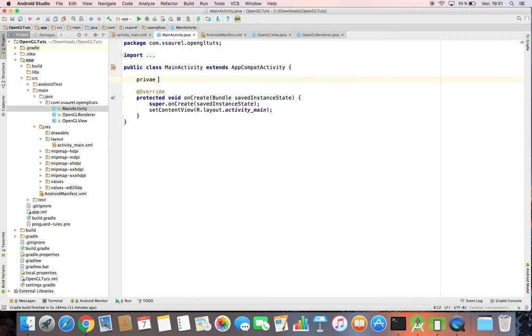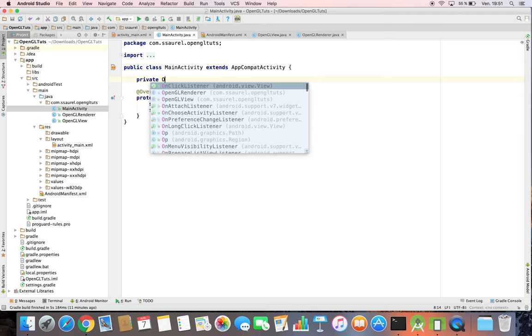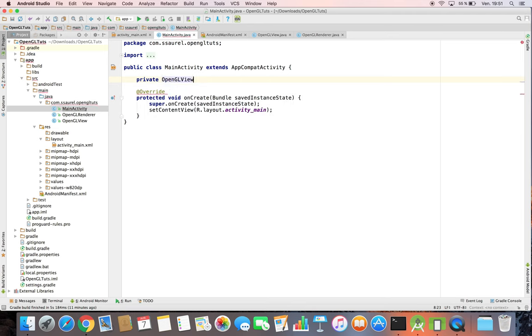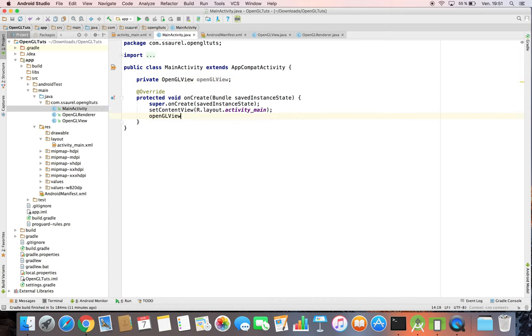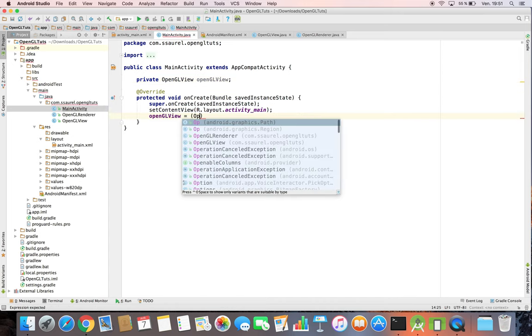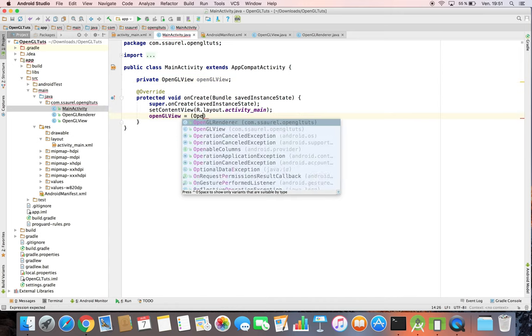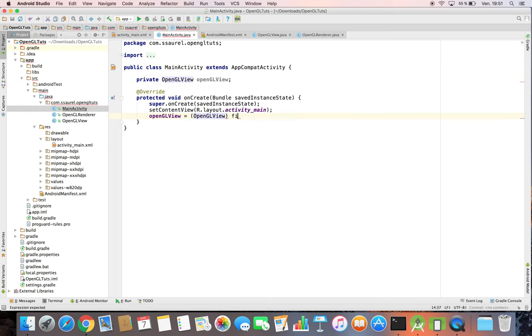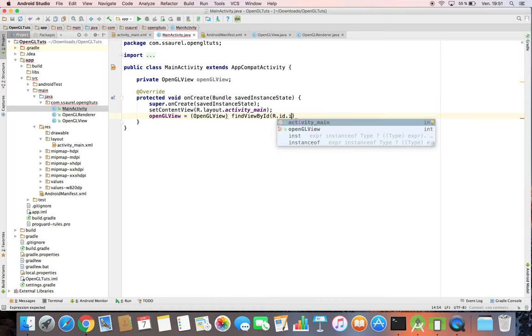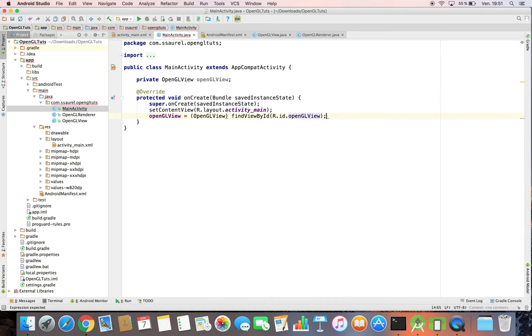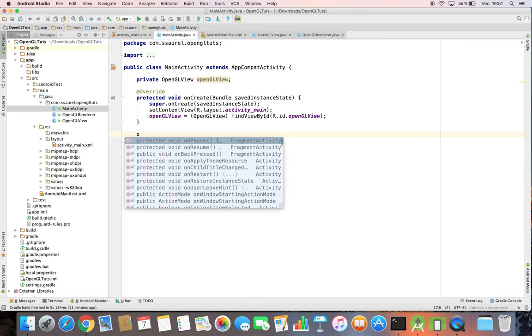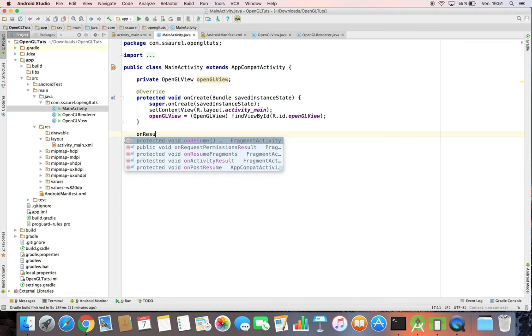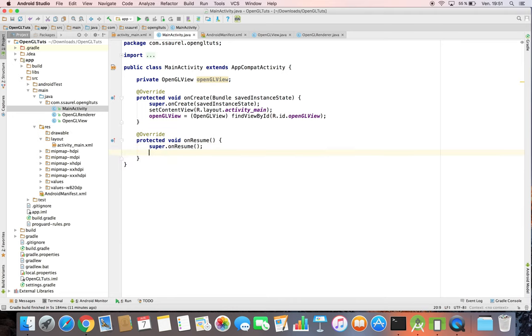Last step is to write the Java code of our main activity. We define an OpenGLView property to store the reference to the OpenGLView defined in the activity main layout. We get the reference by calling the FindViewById. Then we have just to call the OnPause and the OnResume method of the OpenGLView in the same method of the activity.